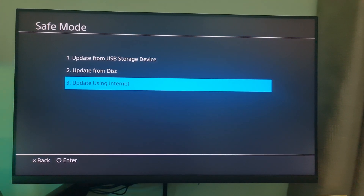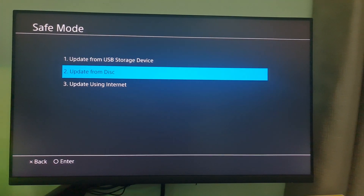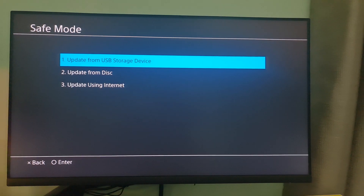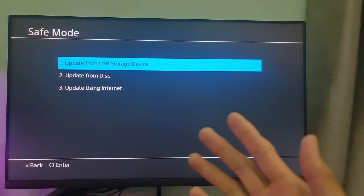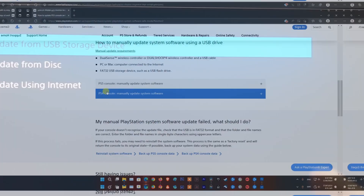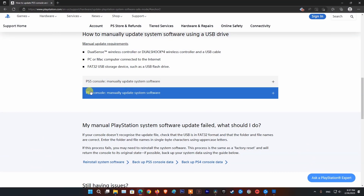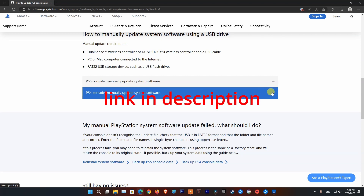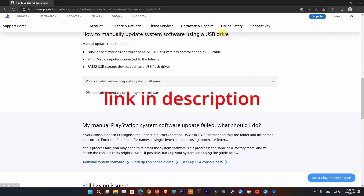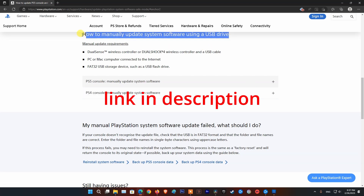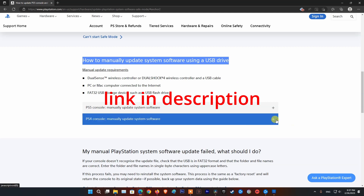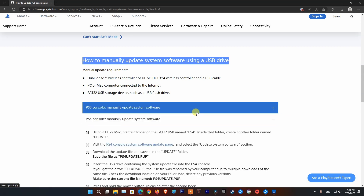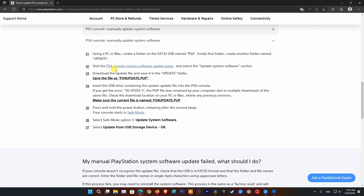If it doesn't work, do it via a USB storage device. For more information on how to manually update the PS4 system software using a USB drive, please visit the official PlayStation page that illustrates this process in detail.